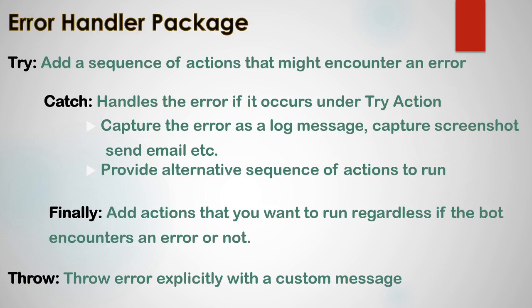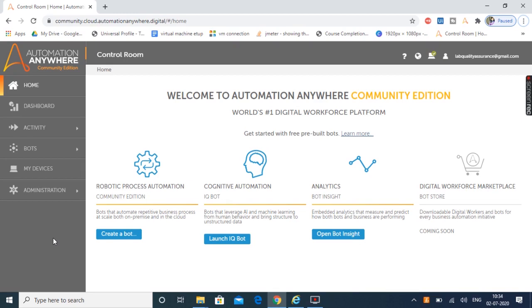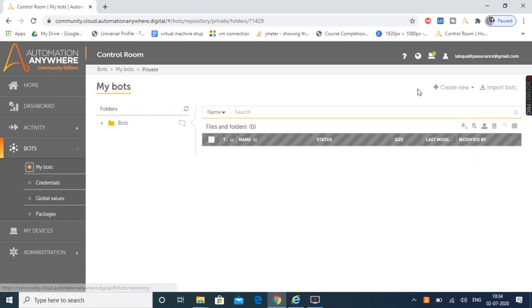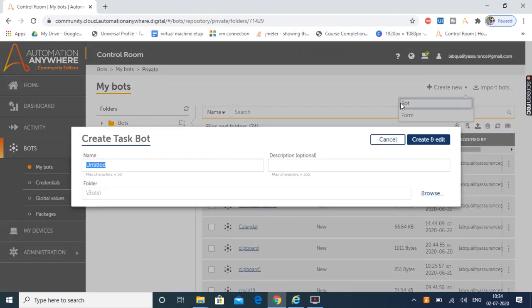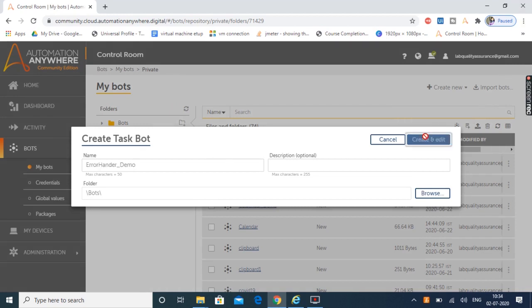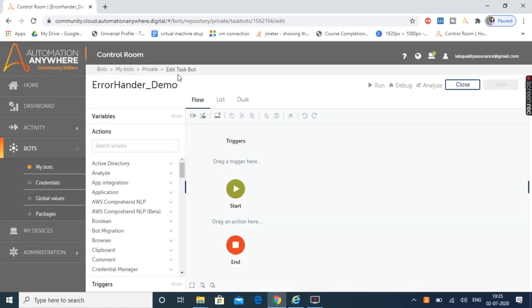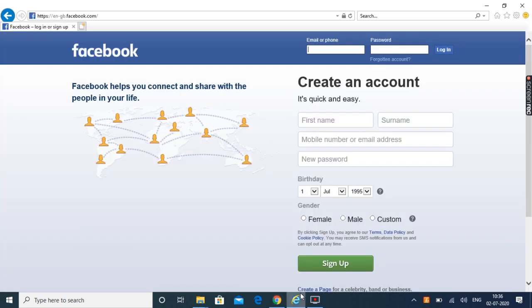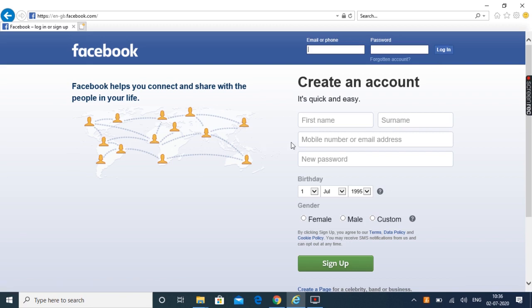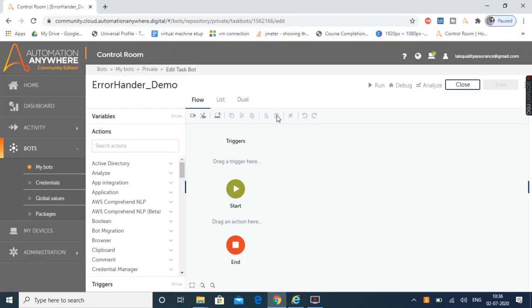So let's quickly move to Automation Anywhere and create a project which is going to handle the exception using this error handler package. Here I am inside the control room of Automation Anywhere A2019. I'll quickly create a new bot — we'll move to My Bots and click on Create New Bot. Let's keep the name of the bot as 'error handler demo' and click on Create and Edit. Now I am going to create a task to launch the Facebook application, provide email ID and password, click on the login button, and later add actions to handle the error in case it occurs.